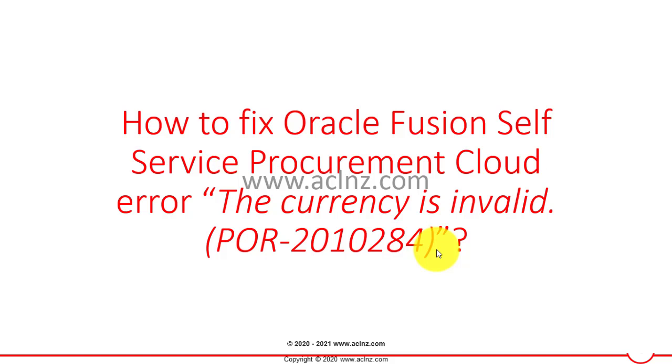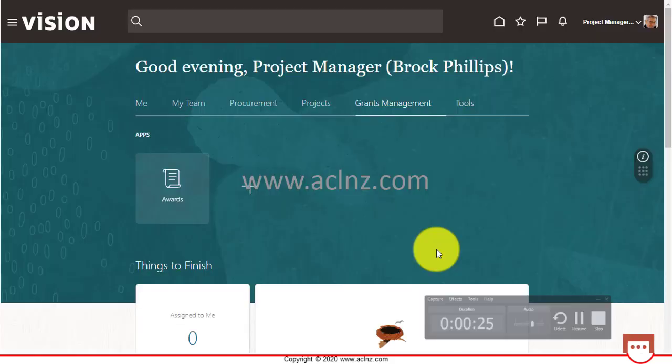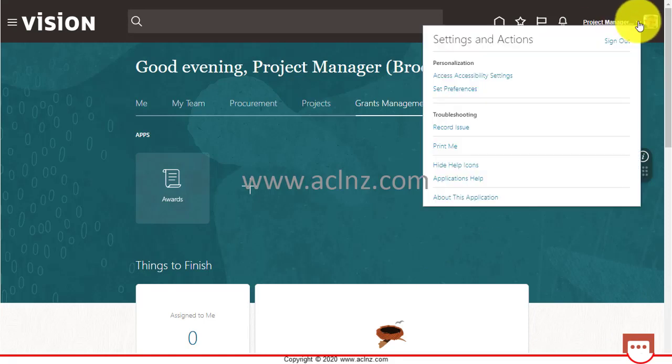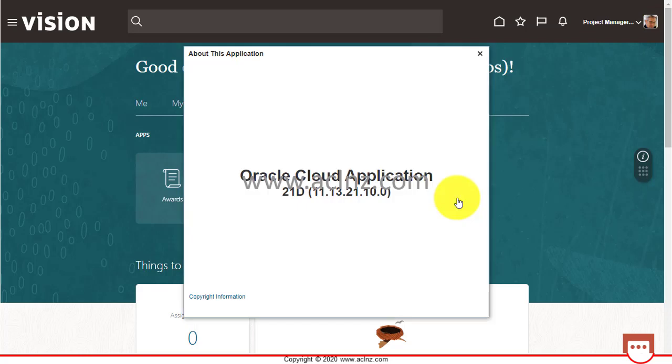Let me show you the error very quickly. Here I am in Oracle Fusion Cloud on release 13, version 21d of the application, which at the moment is the latest version of Fusion Cloud application.